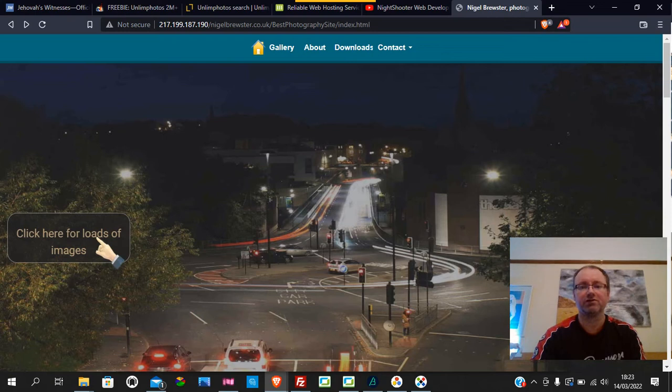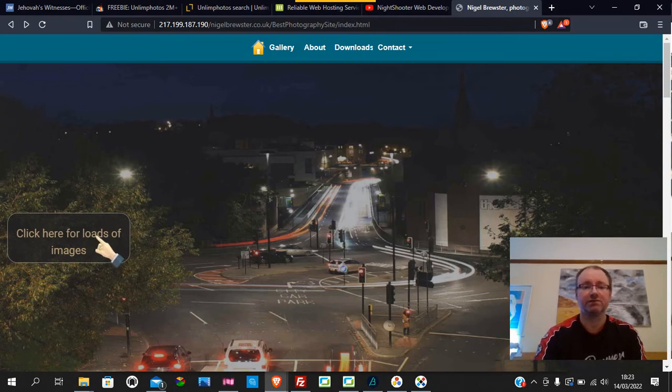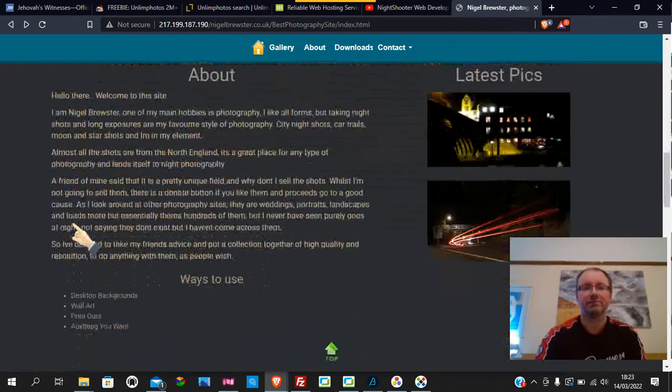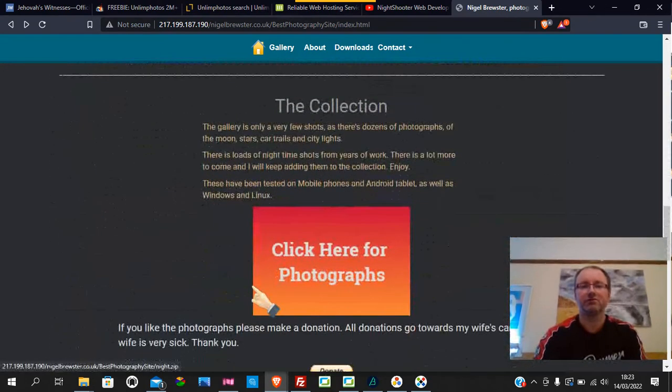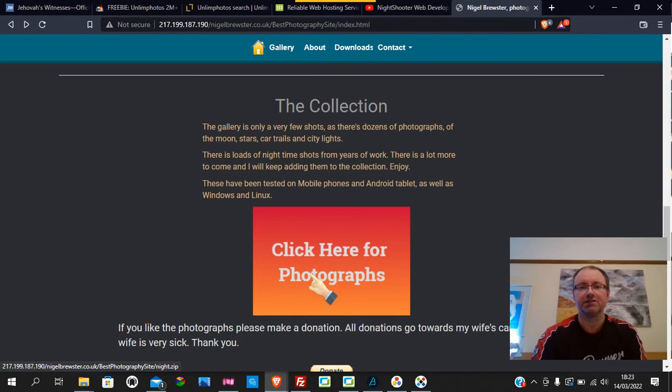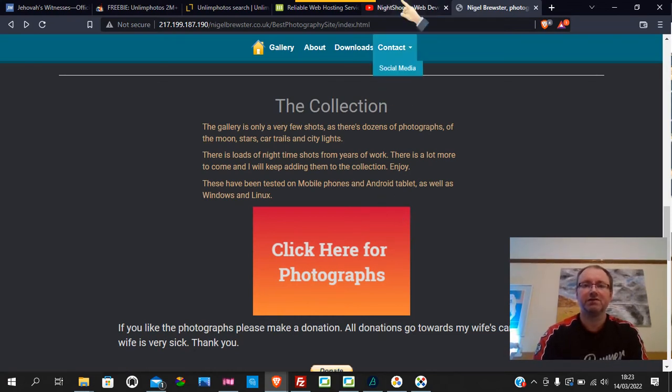For example, this is 'click here for loads of images,' and this is like an offer that I have or had. I'm going to resurrect this. It does have the link on, yeah, so that goes down for 'click here for photographs.' If anybody wants to do this, at the moment that collection isn't online. But I just thought I'd mention this because...